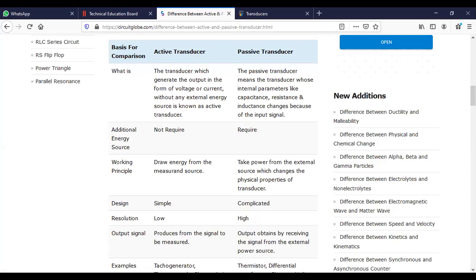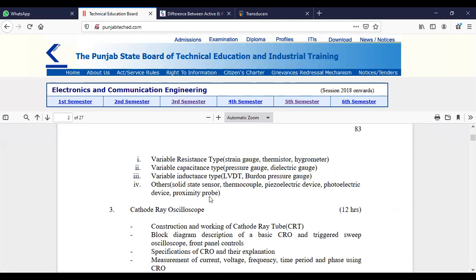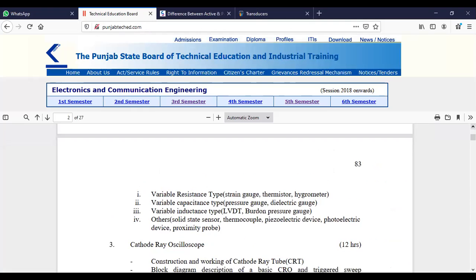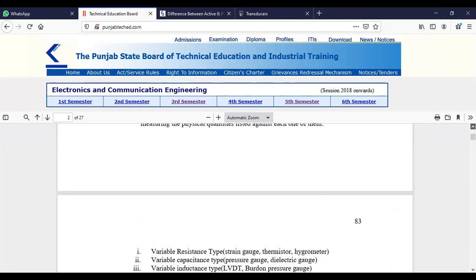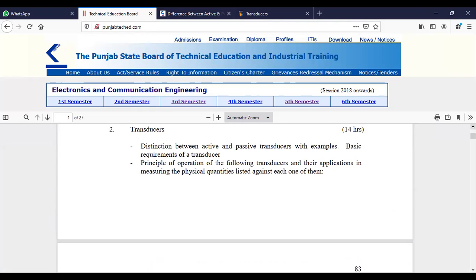Good afternoon class. Myself Pritika, I'm a lecturer at EC Department in Neharchand Polytechnic College. Today we will start with a new topic, that is transducers. This is the syllabus of your transducer chapter. This is the second chapter of your syllabus, and the first topic is the difference between active and passive transducers.